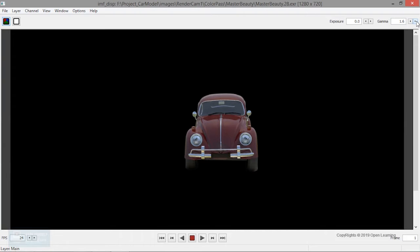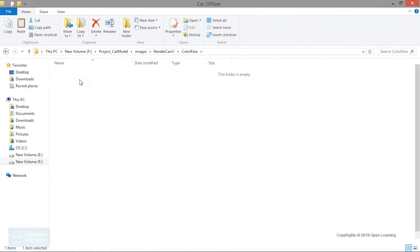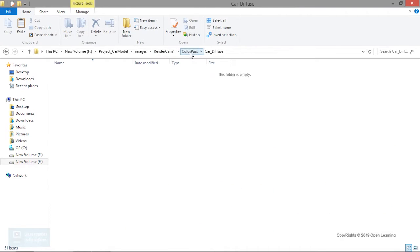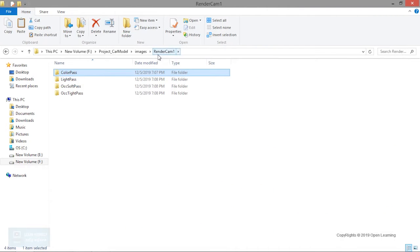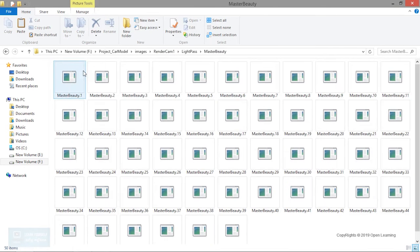Now we are going to set the name. If you have a different pass, we are going to set the name, because you might have different passes so you will need to set the master beauty. You will set the file as a name, and then we will set the name. Now we are going to set the color pass.